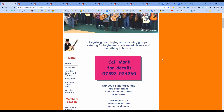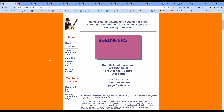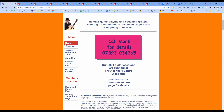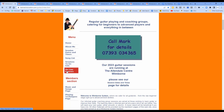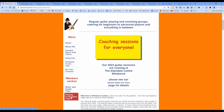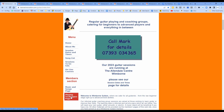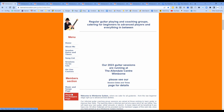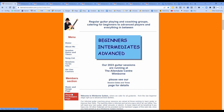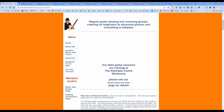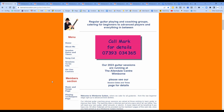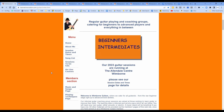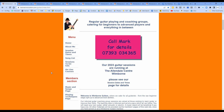Over here on the left under the heading 'Menu' are the buttons to go to various different places. Anyone can access the top column, but you need to be a member of Windborne Guitars to get to these two pages because that's where all the good stuff is - you need a username and password. The username and password hasn't changed in about four years. It's really just to stop passers-by stealing our stuff.